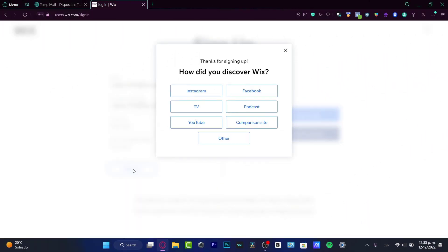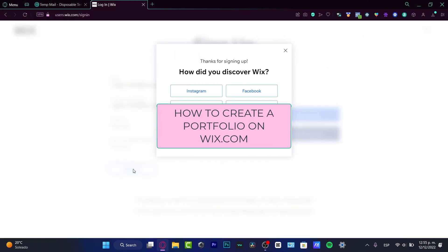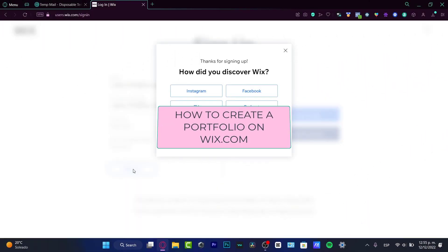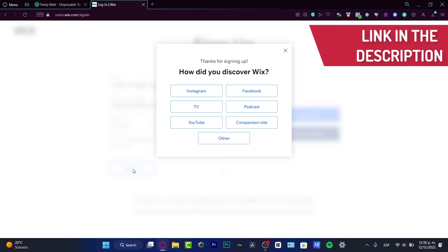Hey everybody, welcome to this new video and tutorial. Let's see how we can start creating our first portfolio using the Wix.com platform. This is for creating different websites and it's really easy and simple to do. I'm going to be leaving a link down below in the description if you want to get started.